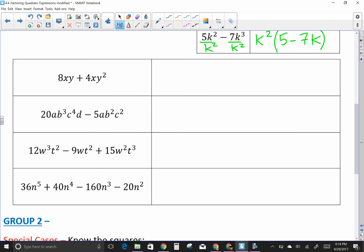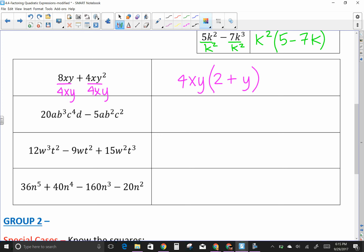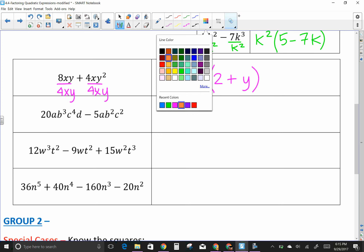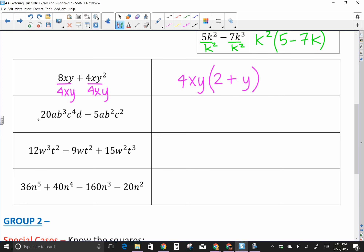Next: 8XY plus 4Y². The GCF is 4Y, which gets written out front. What's left on the first term is 2X — the variables cancel — and the fours cancel, so I'm left with just Y. The result is 4Y(2X + Y).